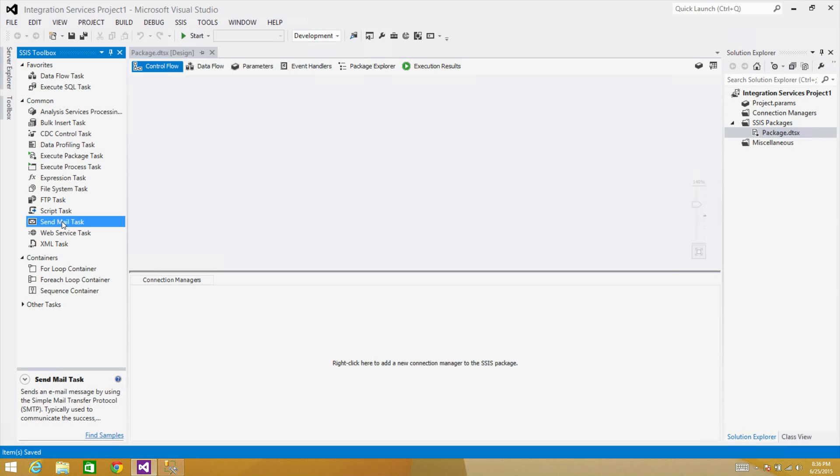And the last one, we have a Send Mail Task. That's the built-in task we can use to send the emails. This does not provide the capability to send HTML formatted emails and I think that's fine because if you want to send an email coming from the SSIS package—maybe success email, error email, some attachment and all those kind of things—this is fine.